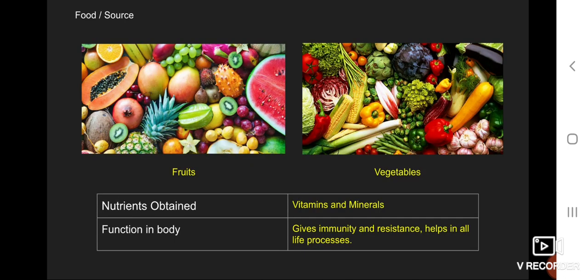The fourth food source is fruits and vegetables. The nutrients obtained are vitamins and minerals. The function in the body is giving immunity and resistance, and helping in all life processes.